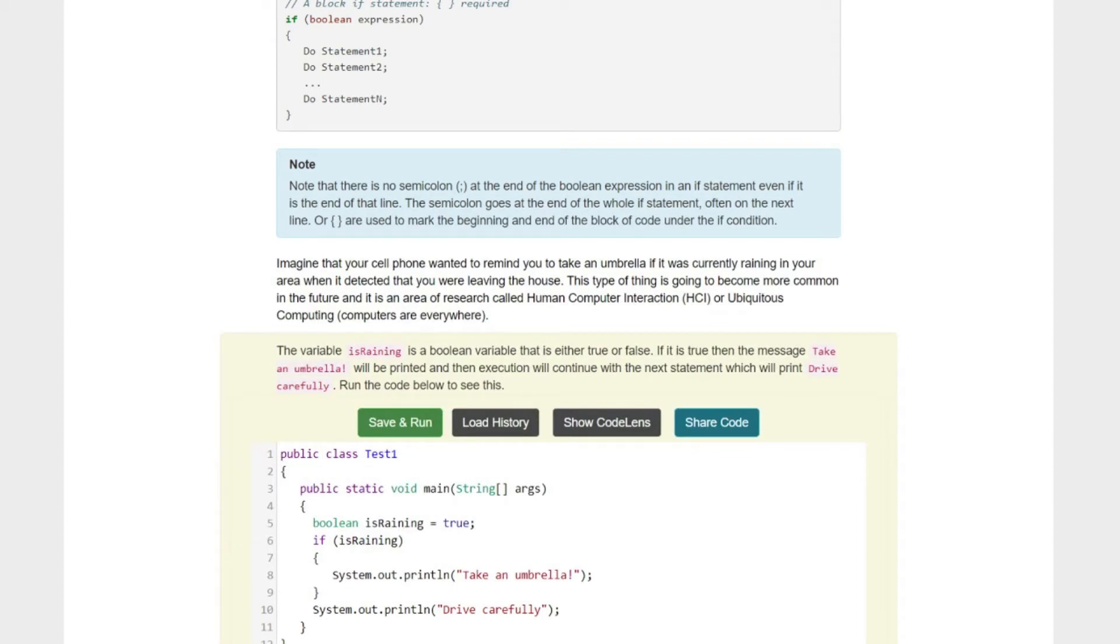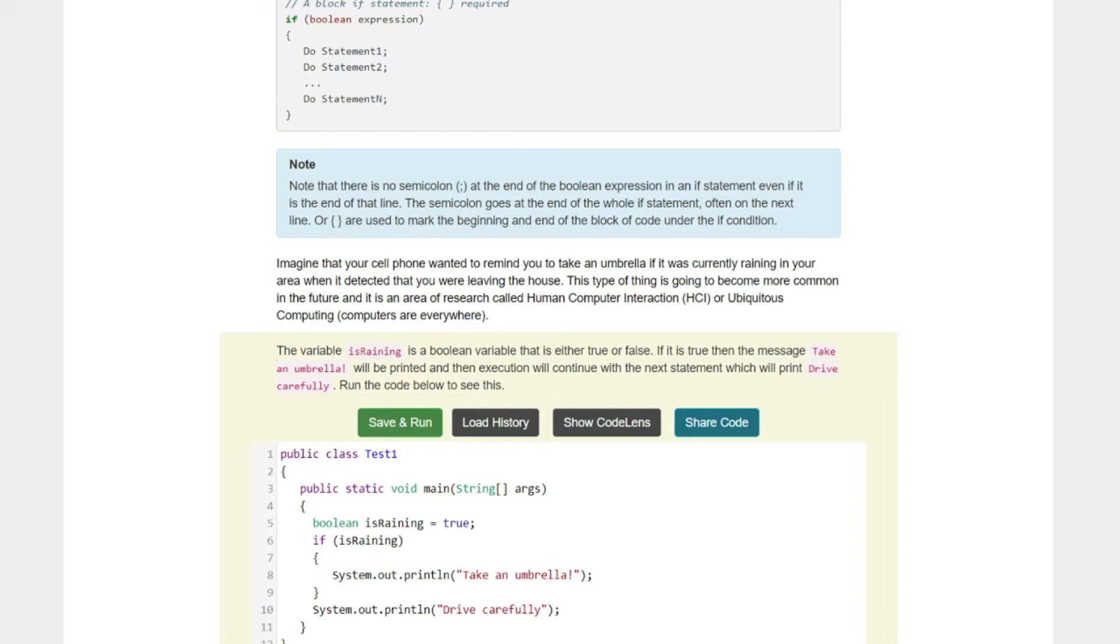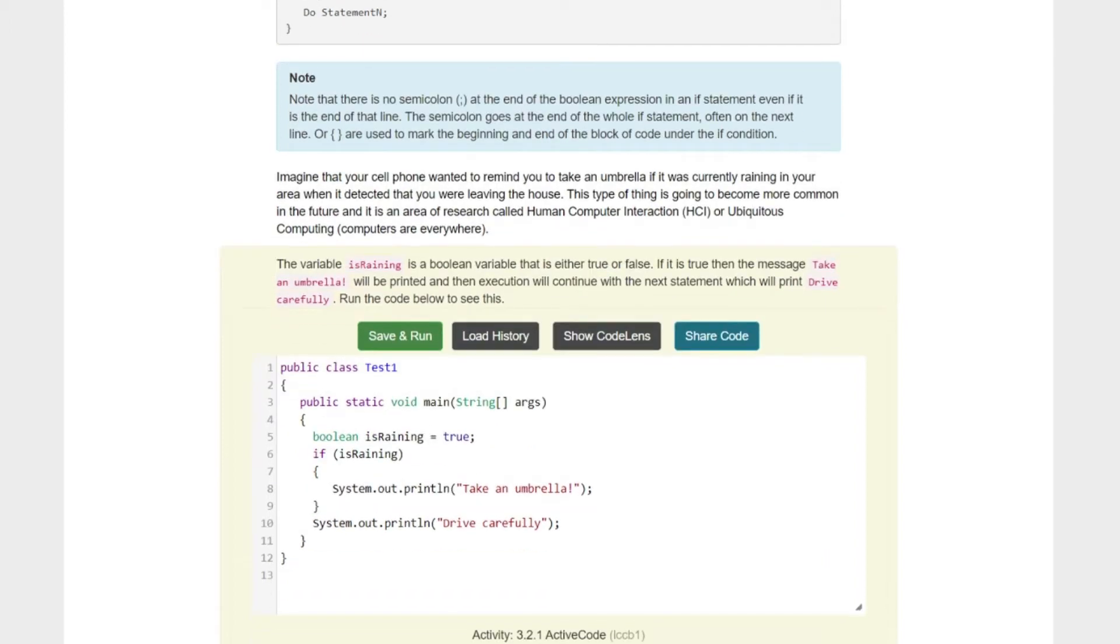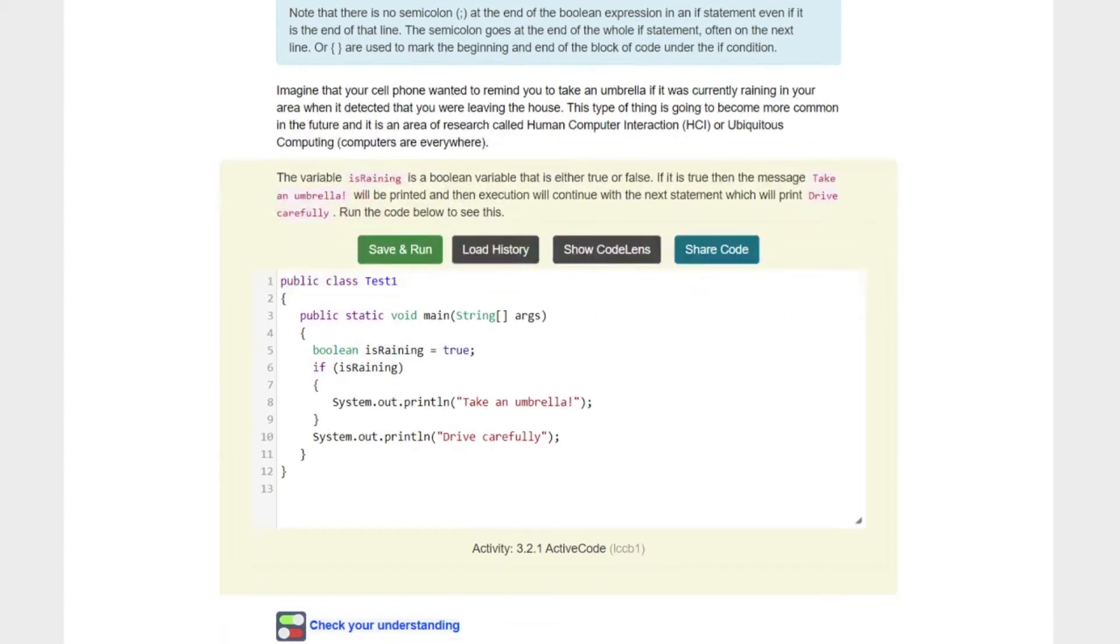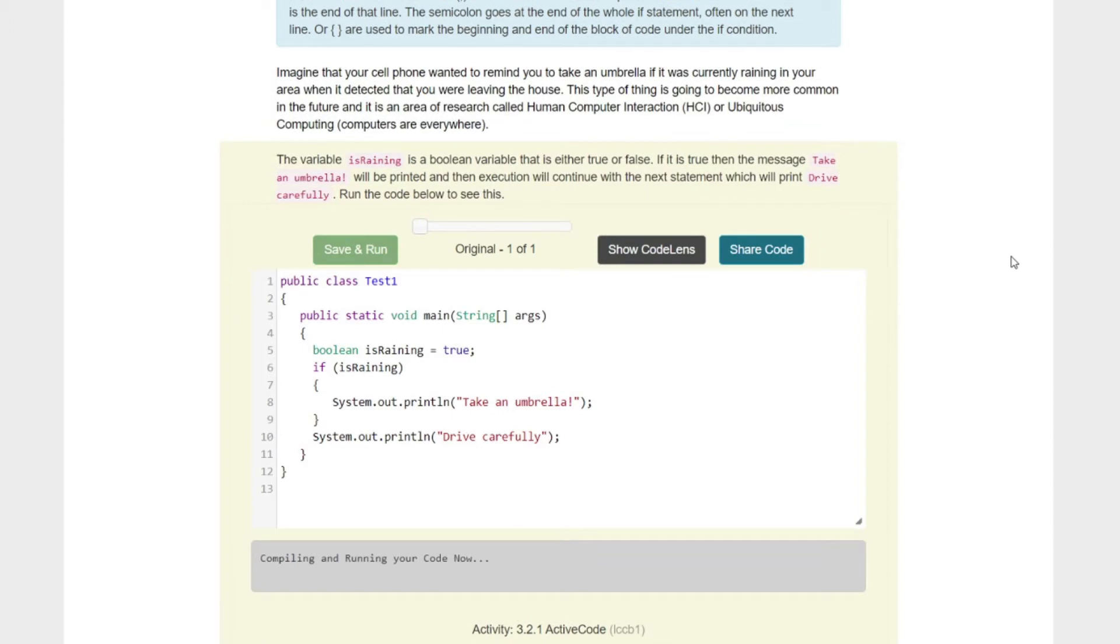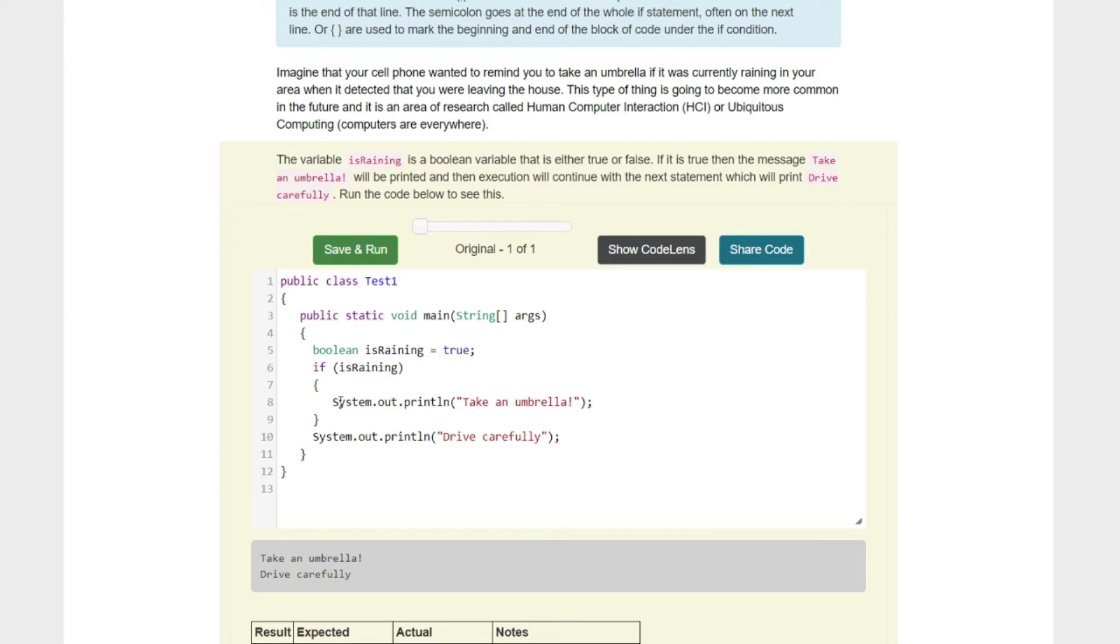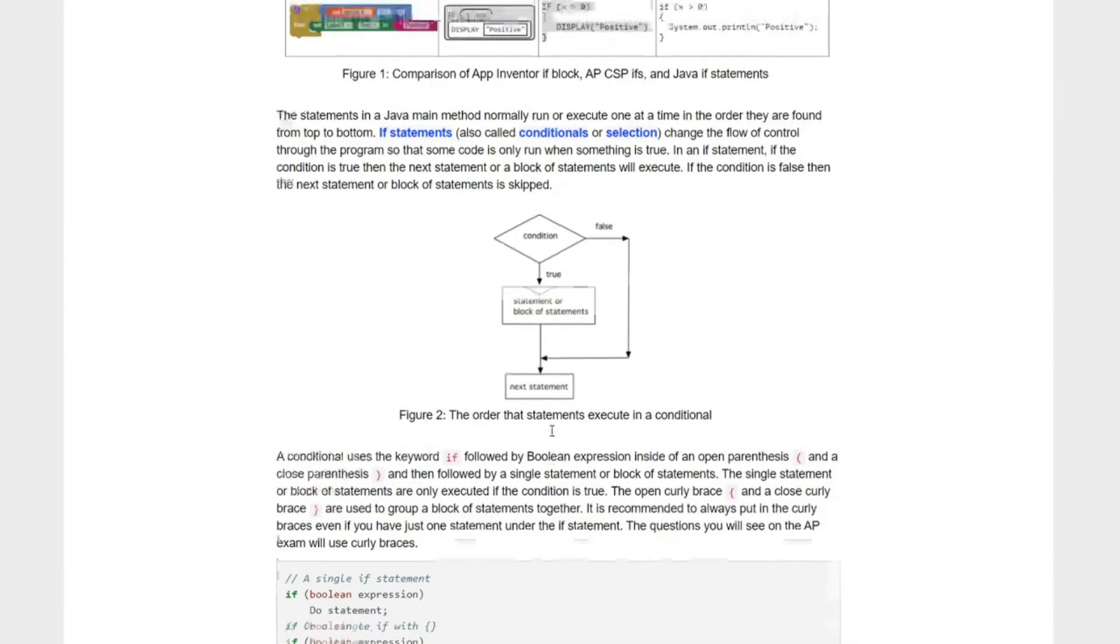Imagine that your cell phone wanted to remind you to take your umbrella if it's currently raining in your area when it detected you were leaving the house. There's already apps like this. The variable isRaining is a boolean variable that is either true or false. If it is true, then the message Take An Umbrella will be printed and then execution will continue with the next statement, which will print drive carefully. Let's hit save and run. If it's true, then we are going to print this and this.